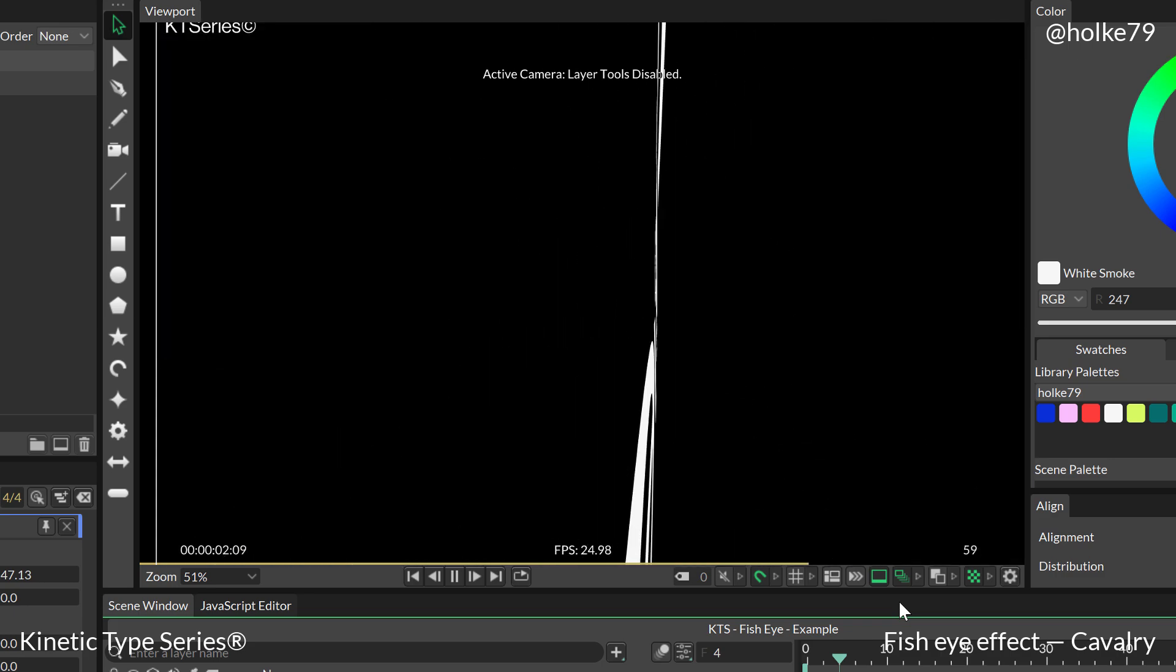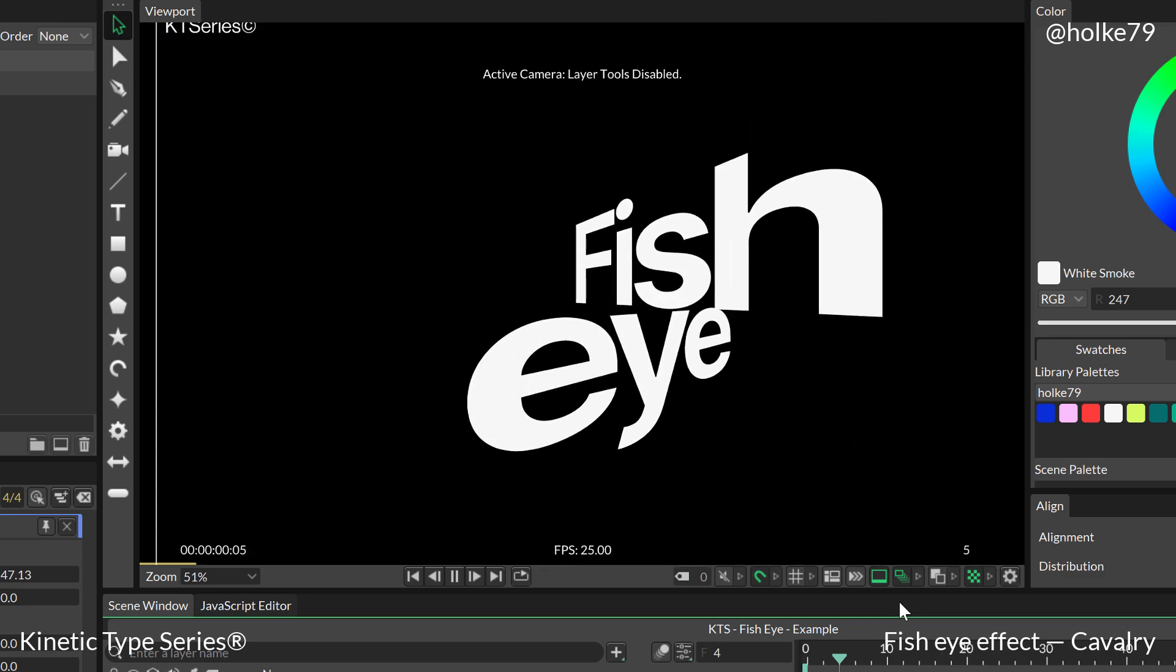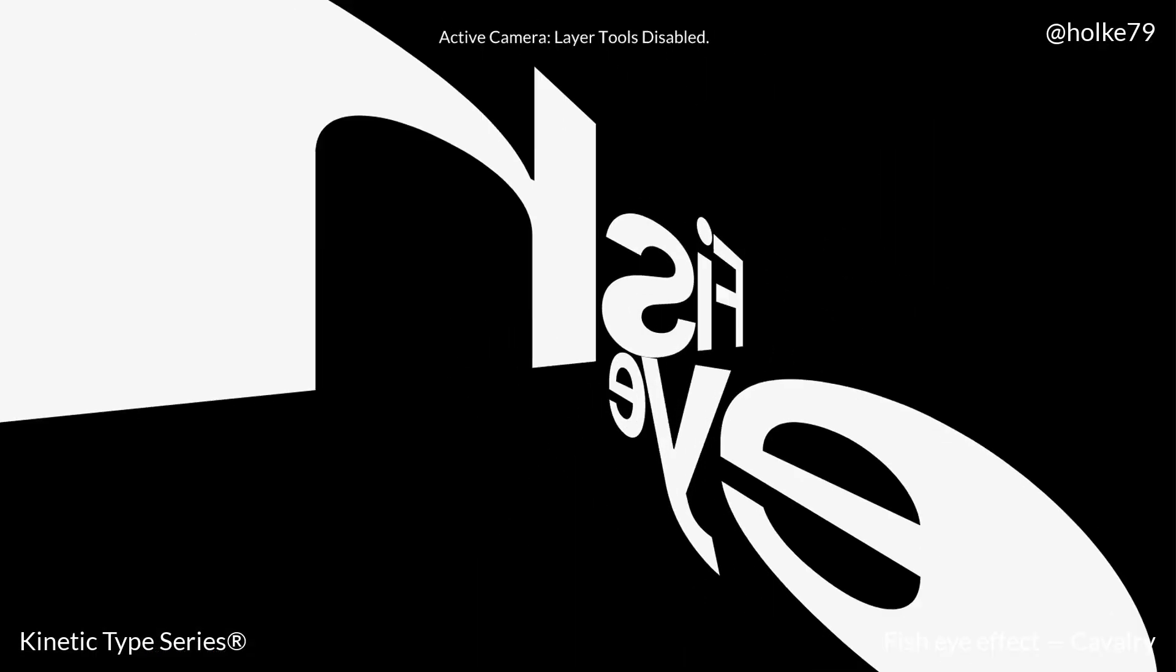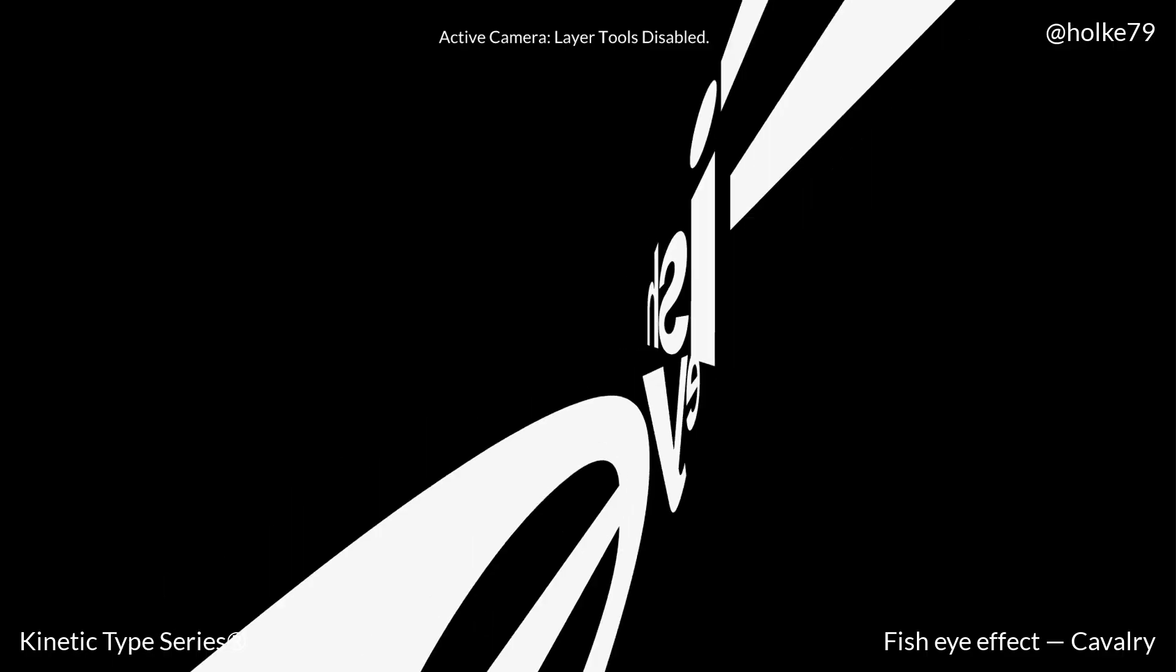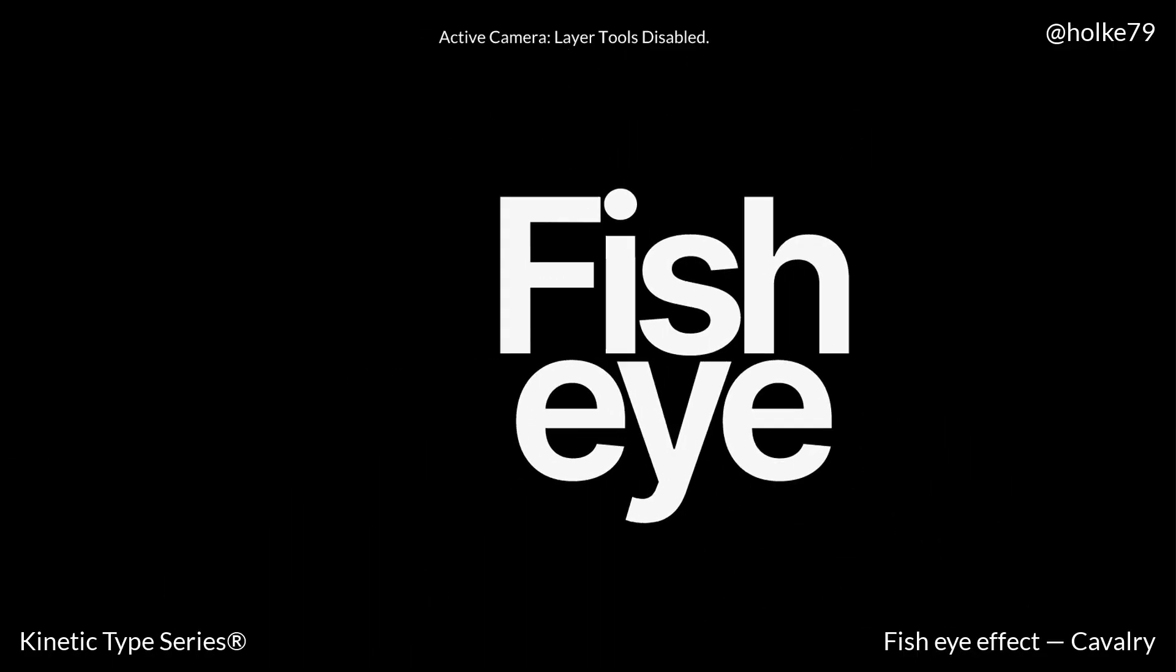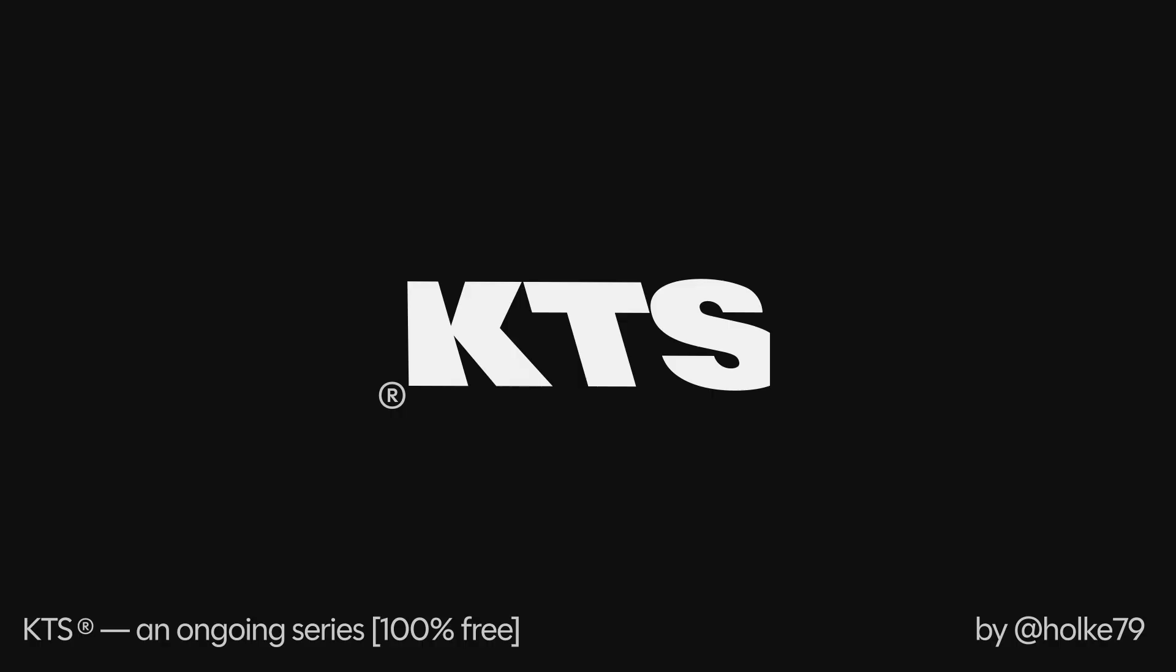Hello there, today we are going to be doing this fisheye effect in Cavalry.